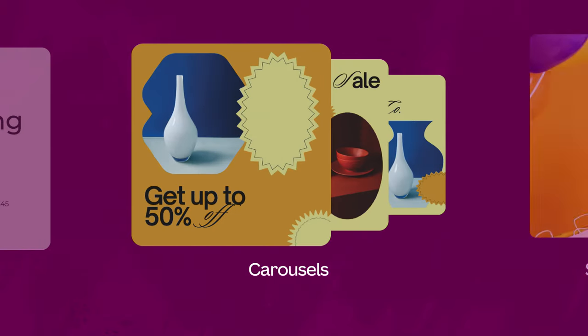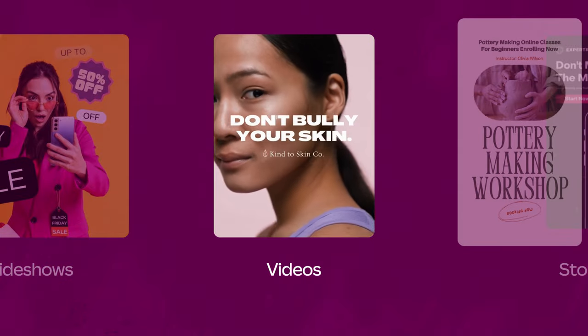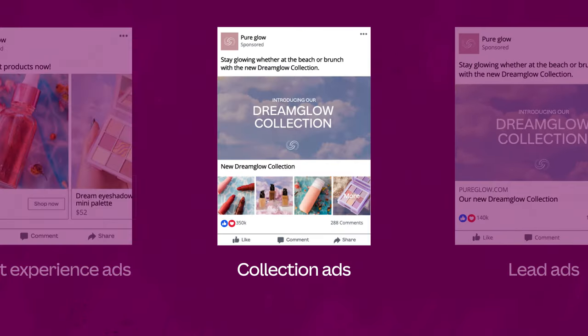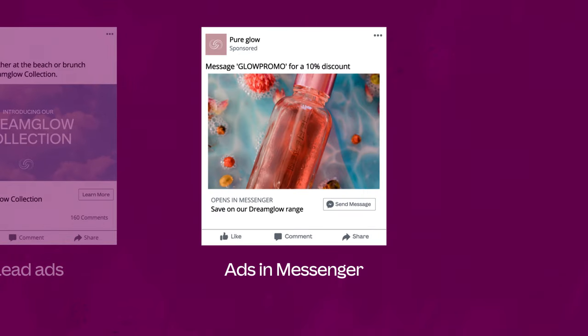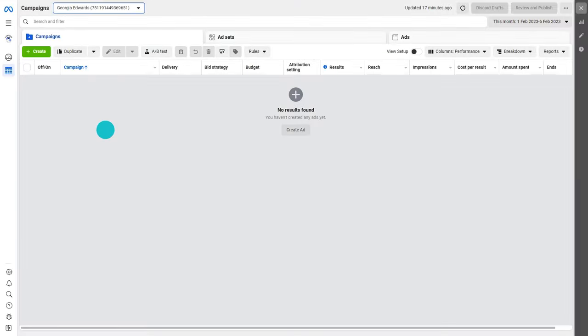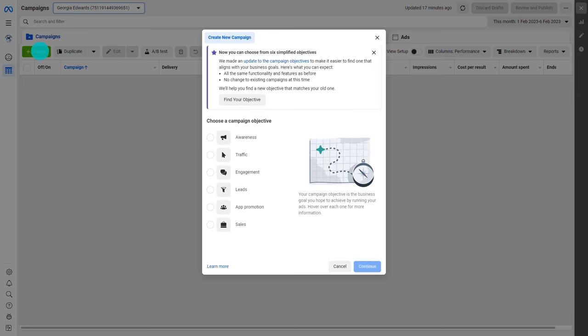Types of Facebook ads include image ads, carousels, slideshows, videos, stories, instant experience ads, collection ads, lead ads, and even ads in Messenger. Of course, you don't need to use them all. To use the Facebook Ads Manager, you'll need a Facebook business page. To create a new campaign, ad set, or ad through the Facebook Ads Manager, tab over to the type of ad you want to create and click the green create button to get started.